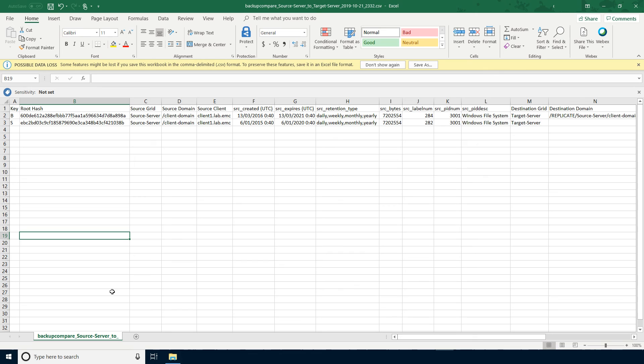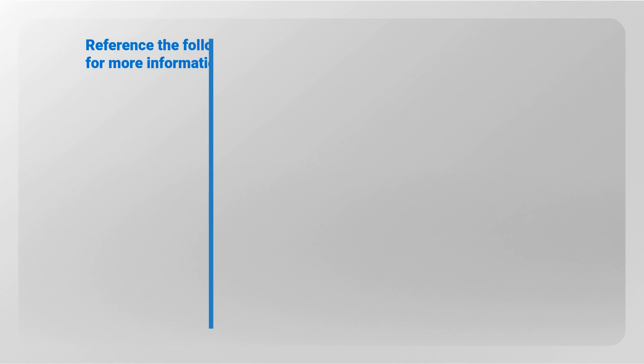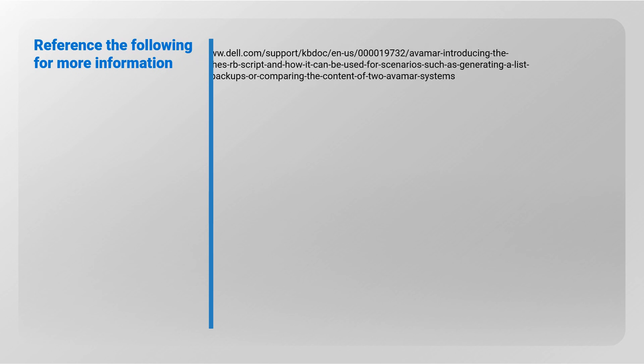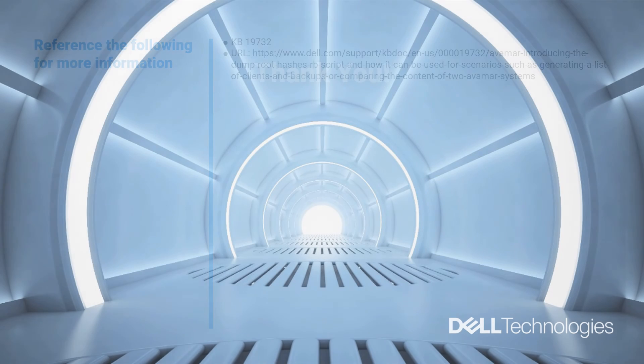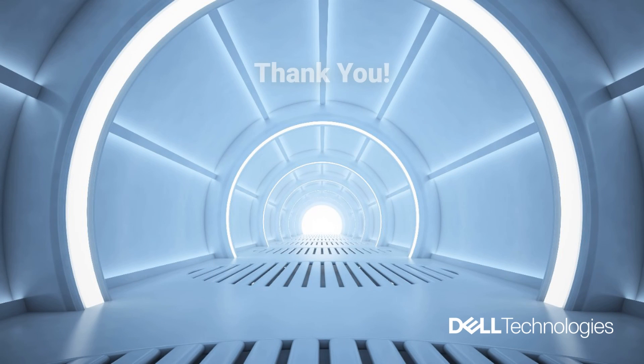You can sort and save the results per your criteria as required. Refer to knowledge article number 197332 for more information. Thank you for watching.